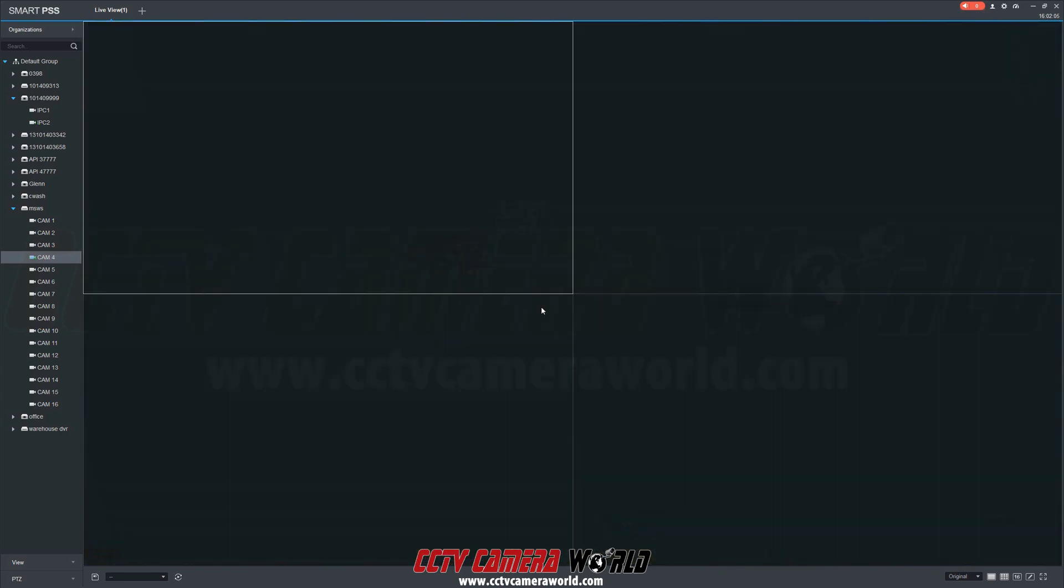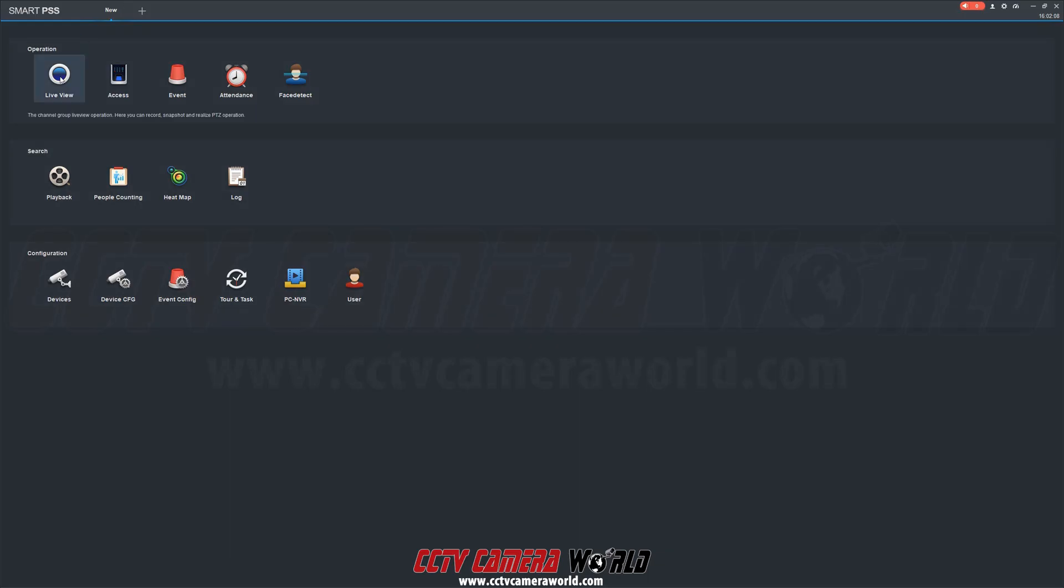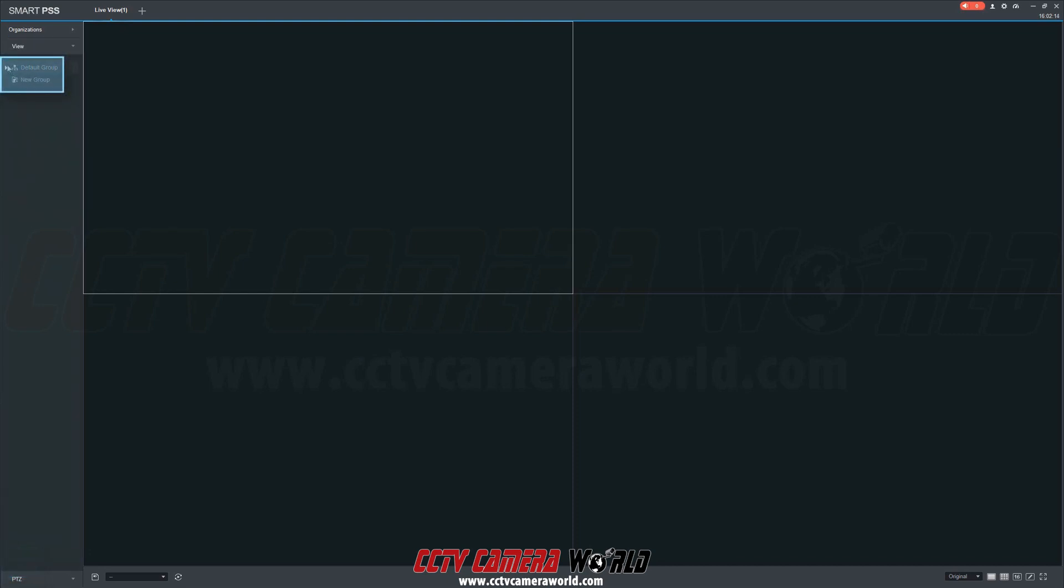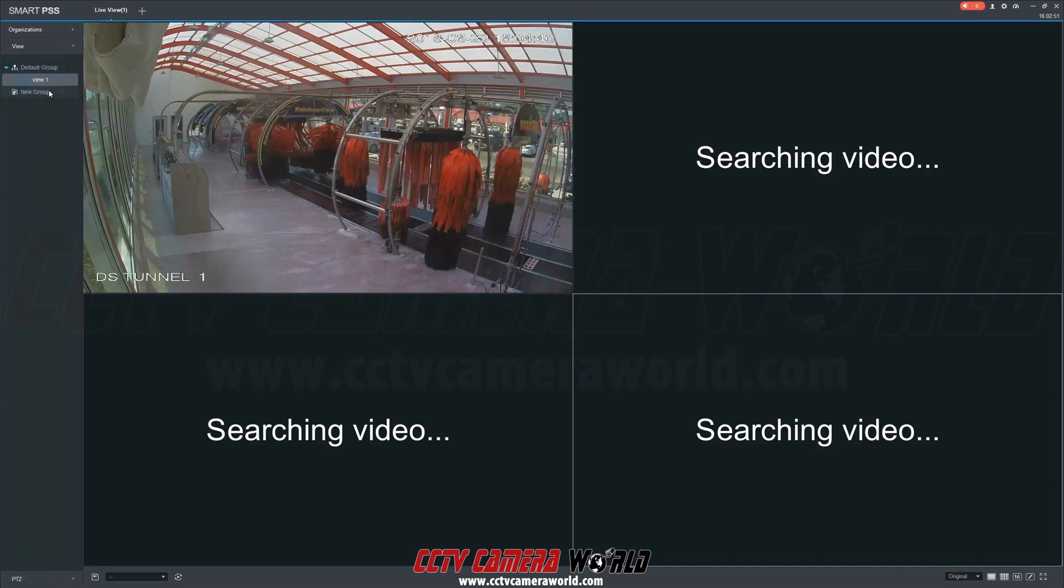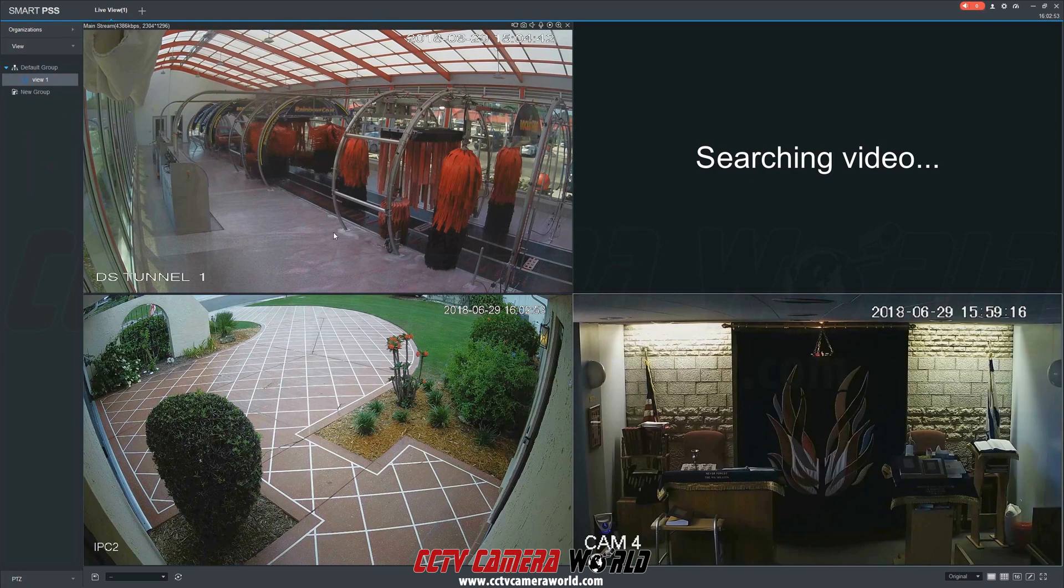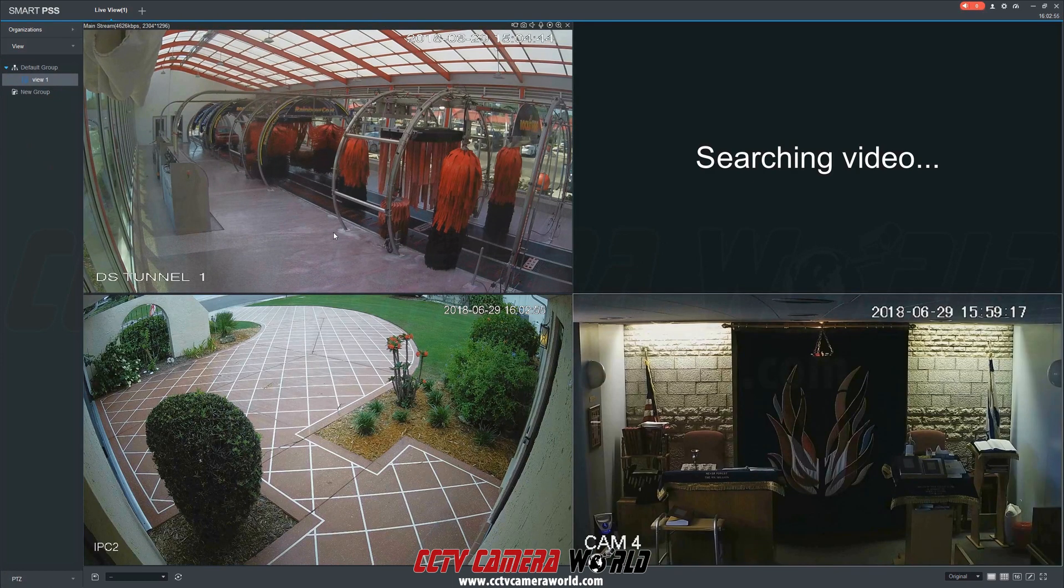Now if we were to close the Live View tab, or close the whole program, to pull up the camera grid view we just created, first go to View on the bottom left column, then click the drop down window next to Default Group, and here we see View 1. Double click to pull up the camera grid view.